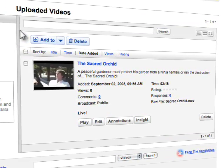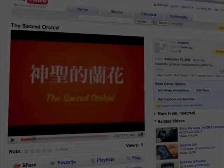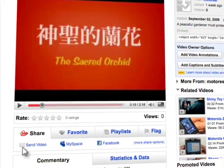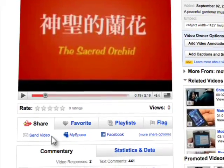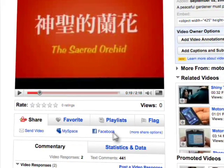And we're done. When your video is ready, share it by emailing it to friends or posting it to your Facebook or MySpace page.